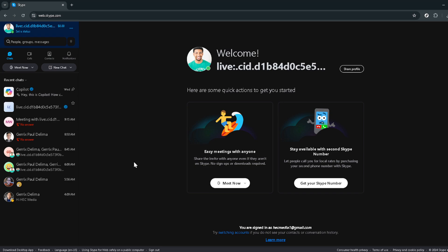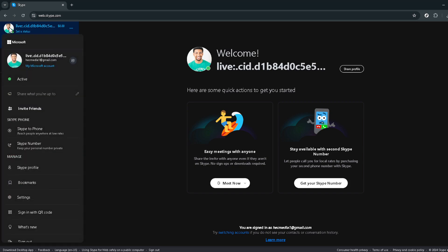Once you've successfully signed in, you'll find yourself on the homepage of Skype online. Your next move is to locate your profile photo. You should see it at the top left corner of the screen. This little image is more than just a pretty face. It's your gateway to personal settings and information on Skype.